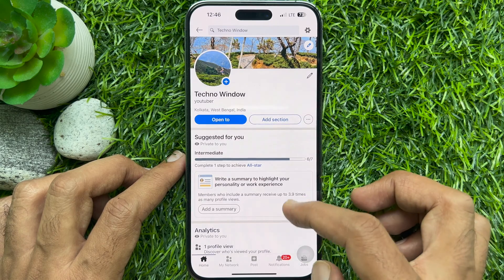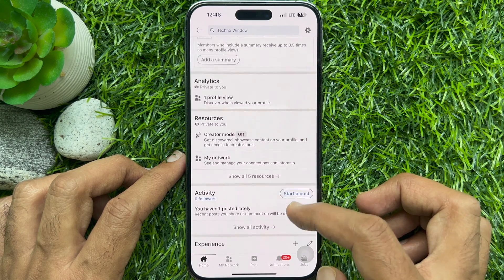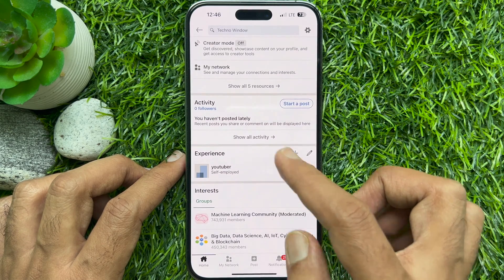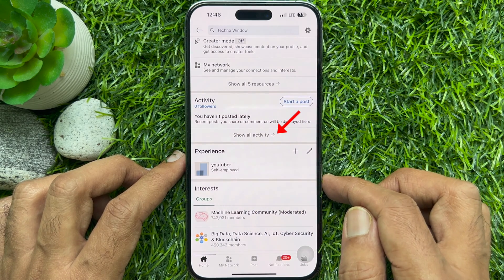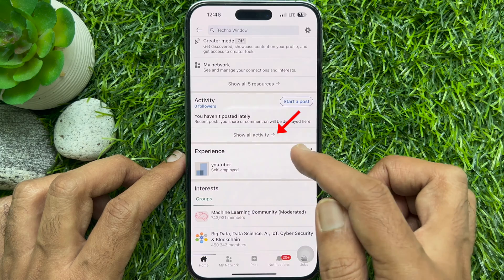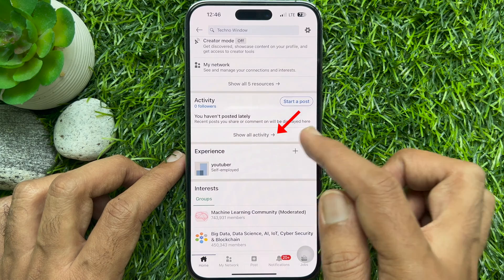Scroll down a little bit and find the Activity section. Tap Show All Activity.